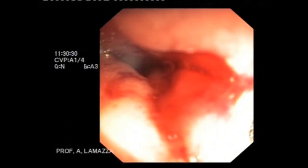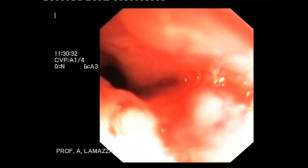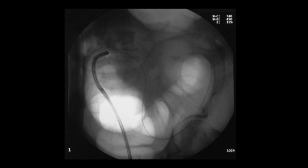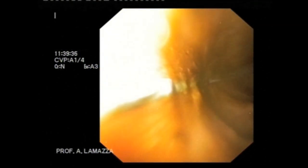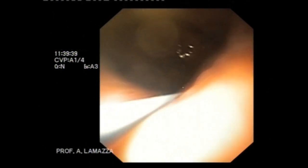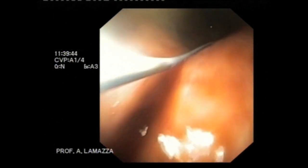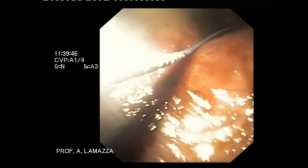The thin pediatric nasogastroscope is advanced through the colorectal stenosis, well above the stenosis for at least 30 cm. The guide wire is inserted through the nasogastroscope and its advancement is followed visually, in order to avoid lesions to the colonic wall, which above the obstruction is usually dilated and partially ischemic.